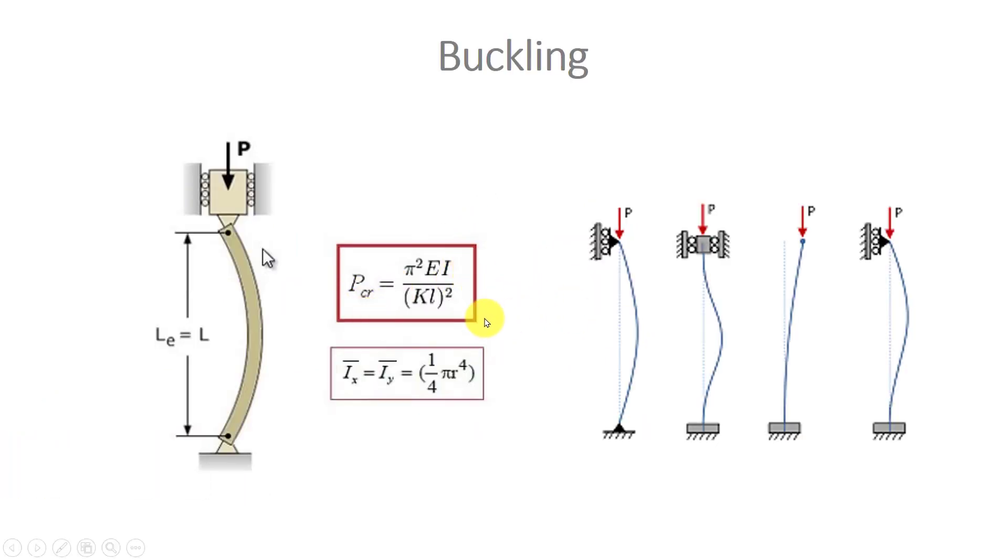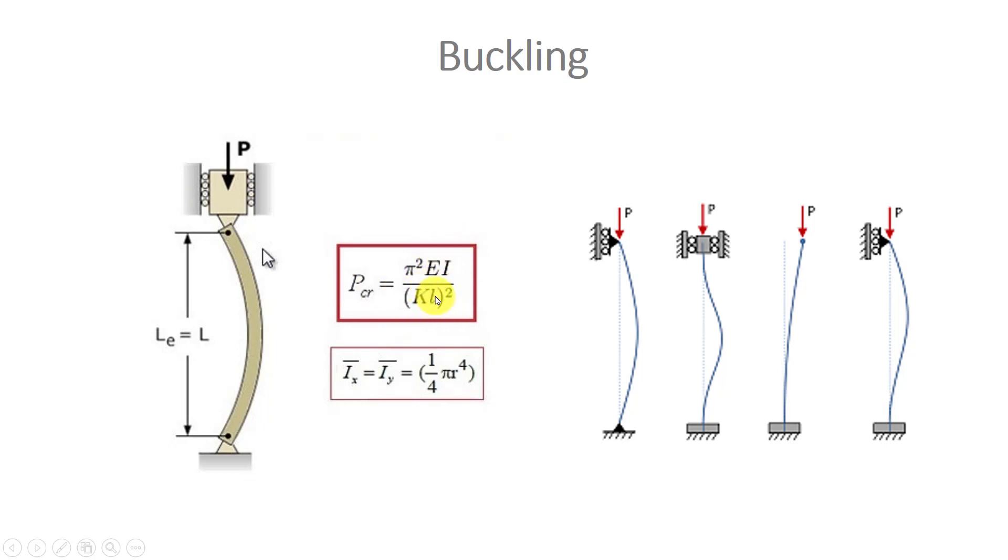As you can see, the equation of buckling is the Euler equation and critical force is dependent on elastic modulus, inertia, and length of the problem. Inertia is dependent on section; for example, for a circular section inertia depends on radius.